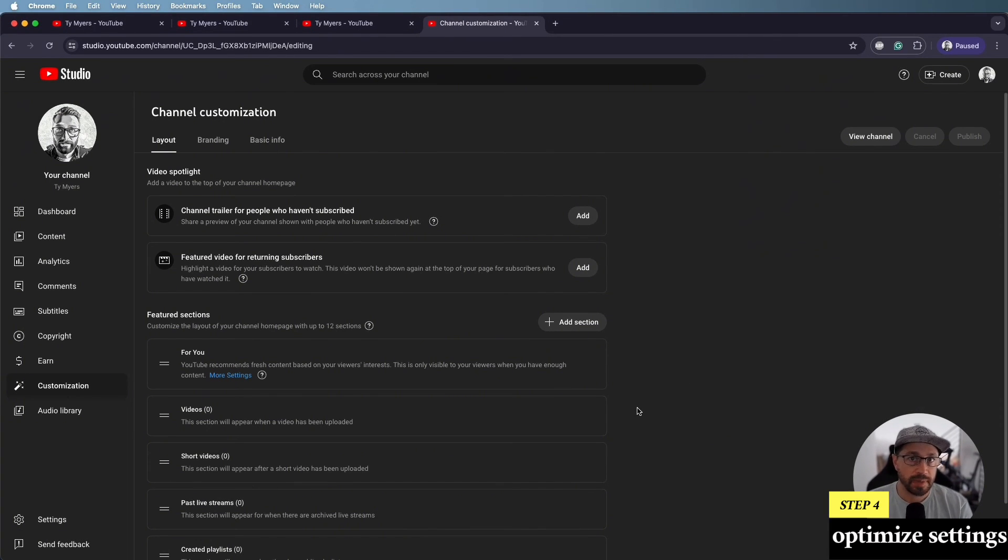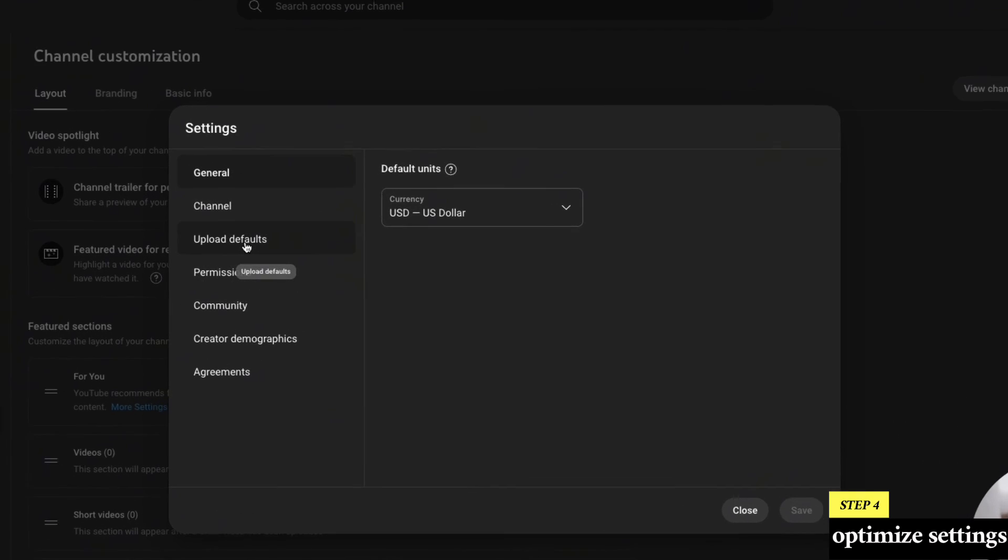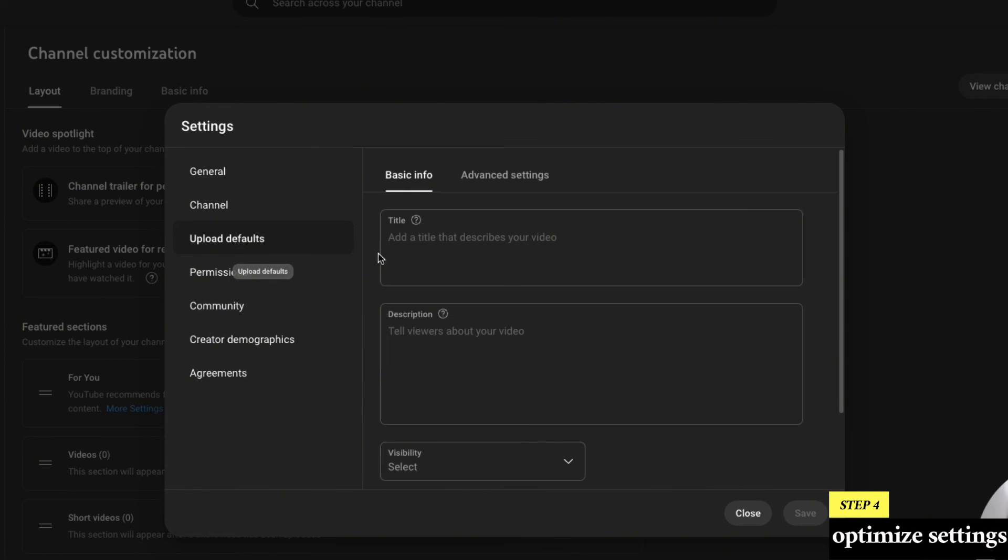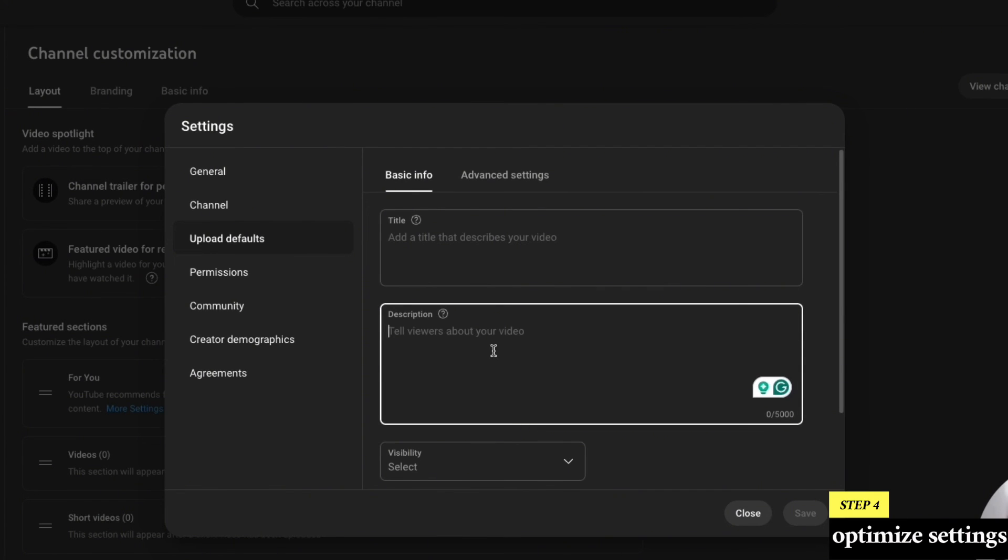Another tip to consider, maybe a little bit later, once you have a few videos up is under settings and then under user defaults, you can do a generic description that you can then import for all of your future videos. This way you don't have to type it out every single time or copy and paste it from another source. So for example, if you want to include all your social media links, if you want to include all your affiliate links, you can put them all in here and then use this user default as a way of importing them into all of your future videos.